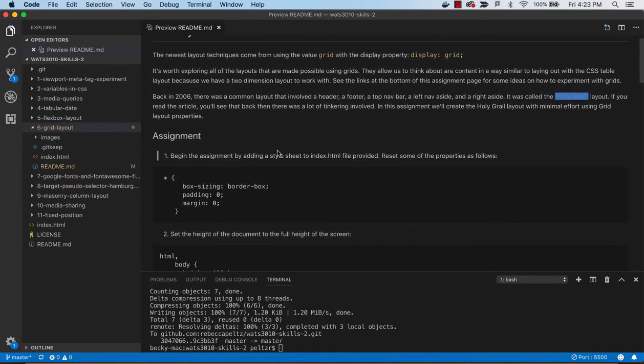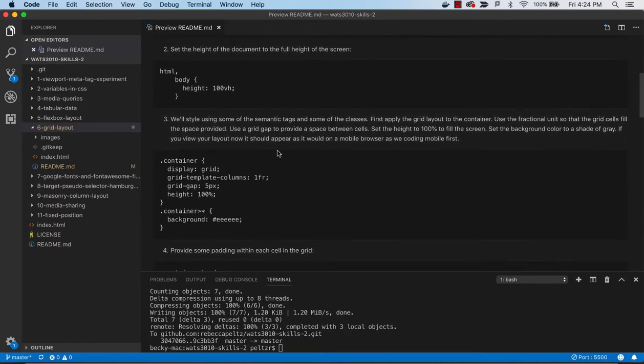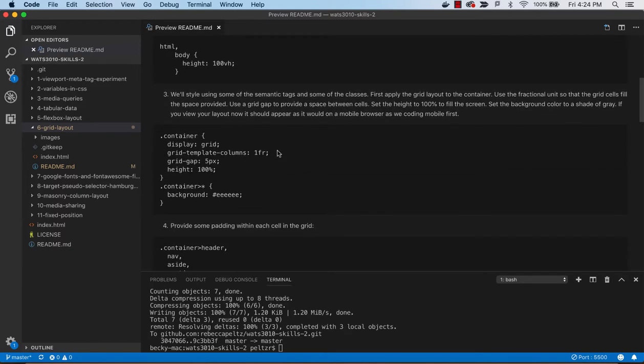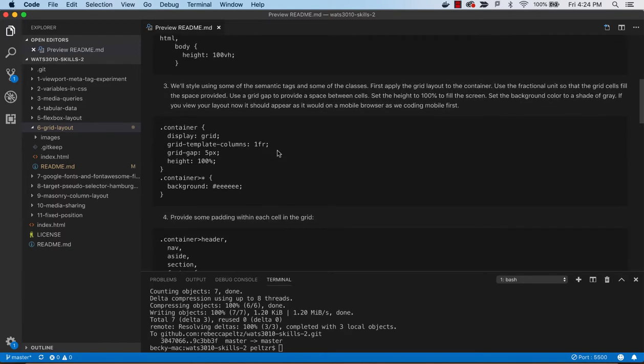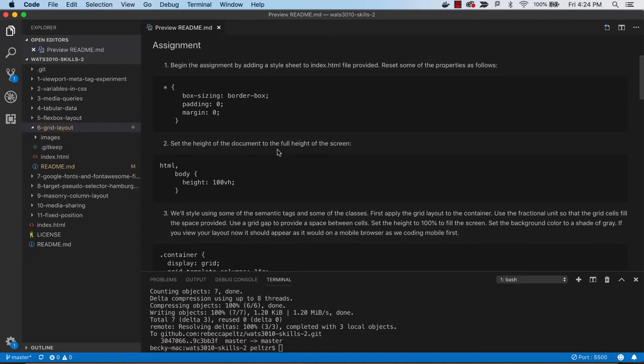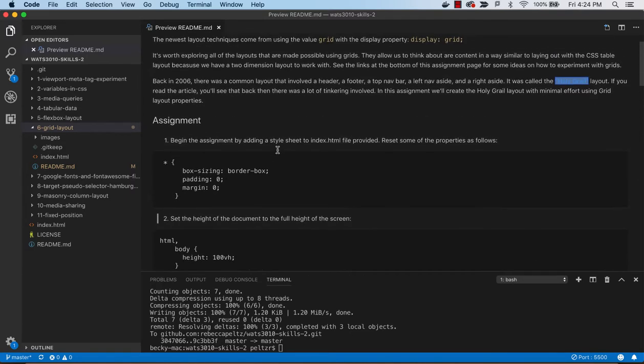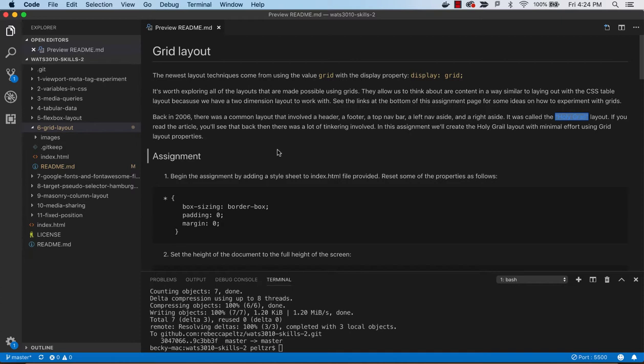Now the Holy Grail only works on a large screen, like desktop or laptop. So we're going to do this responsively with mobile first, we're going to develop it that way.